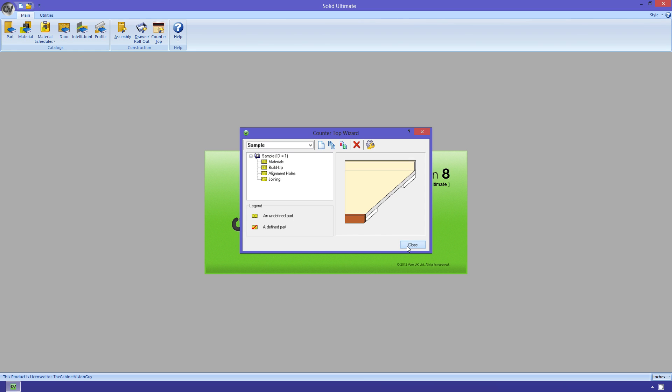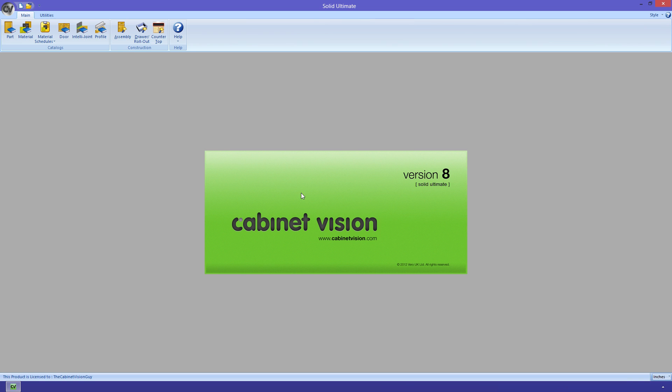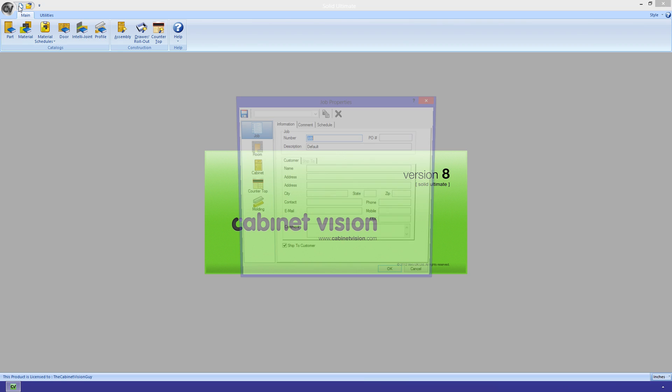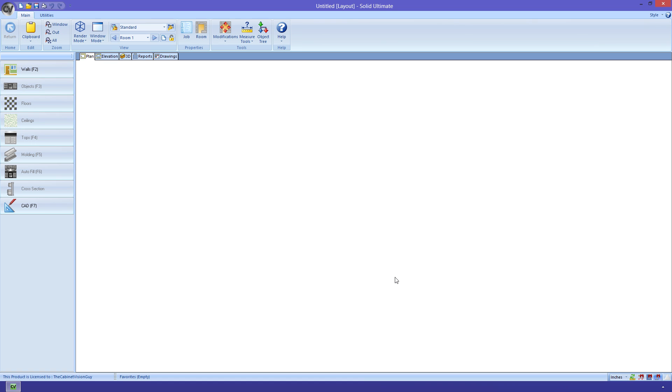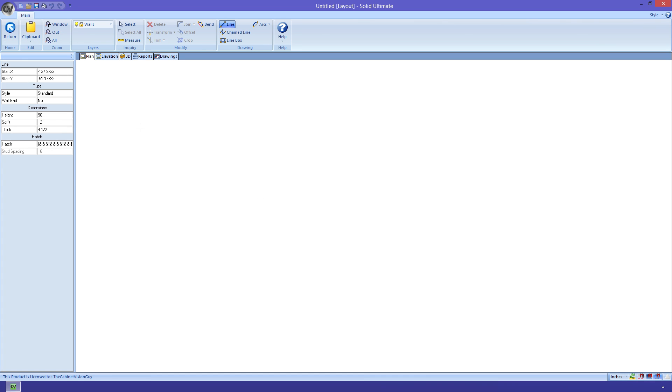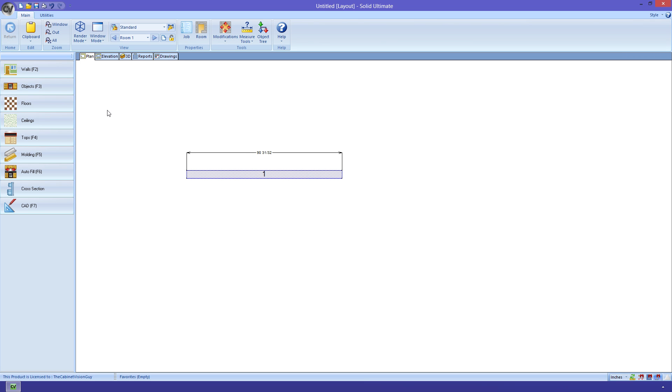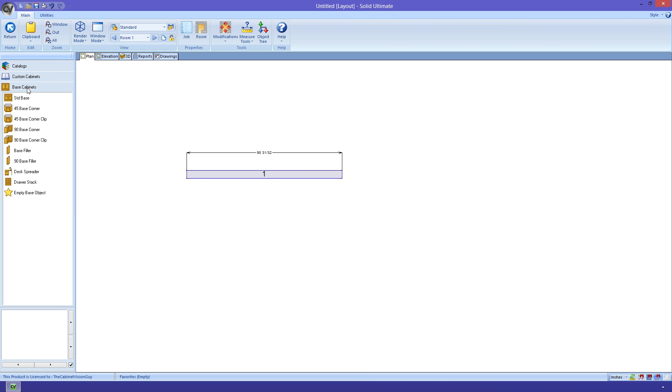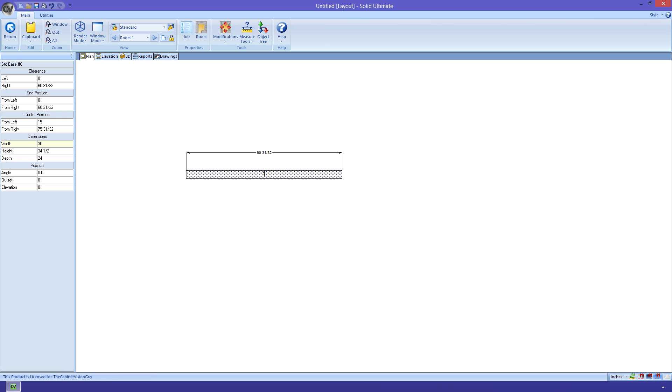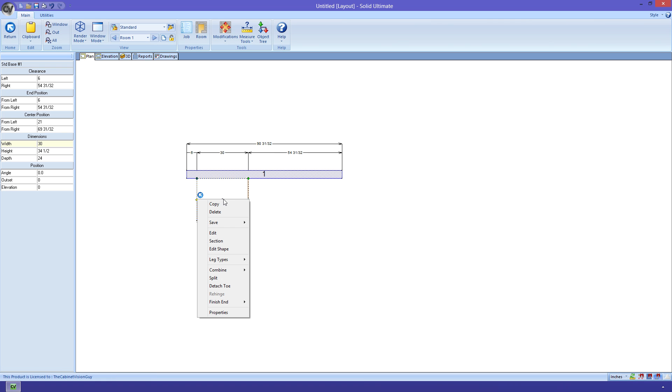Let's go ahead and create a new job, so that we can check out some of the in-job features that are really awesome. Once I get the job opened, I'm going to just draw a simple wall in my room. Next, I want to add a cabinet to that wall.